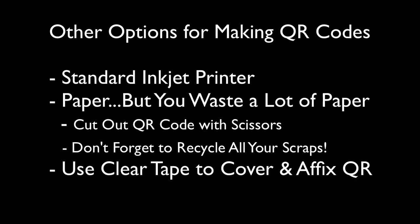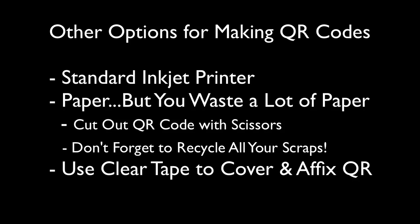Now if you don't have a label writer that can print out QR codes, or you just choose not to buy one, you could always print them out on paper using a regular printer, cut them out, and use clear tape to attach the QR code to your item. But personally, I prefer the Dymo label writer.